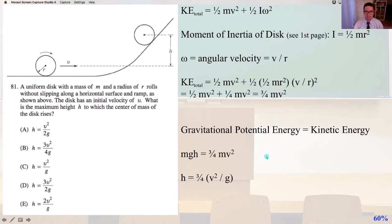the KE total equals 1/2 mv squared plus 1/2 I omega squared, where w is omega.